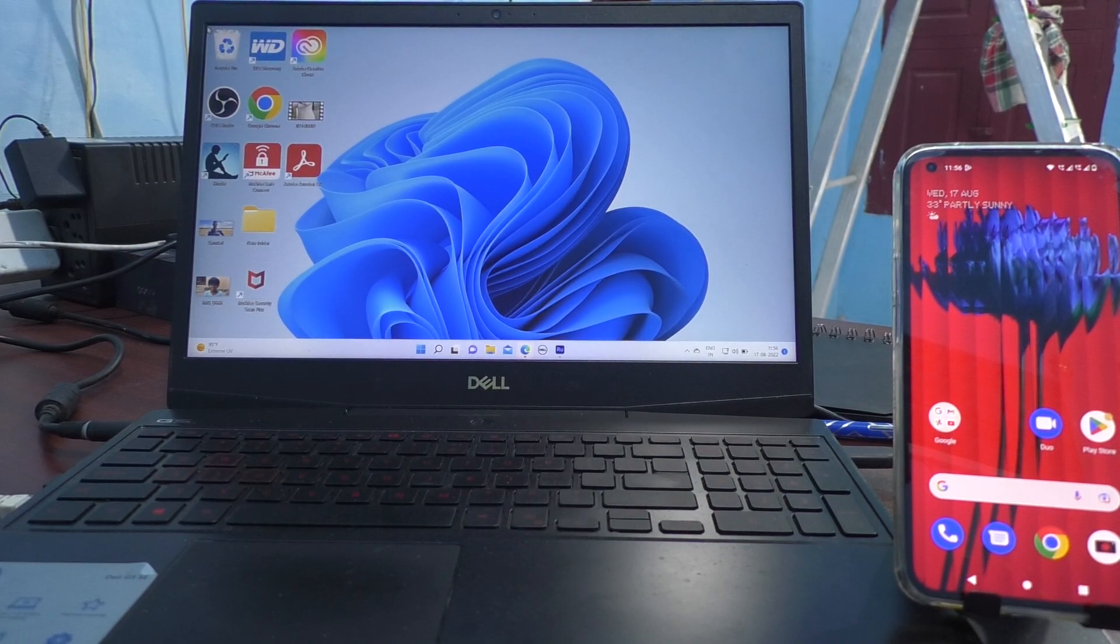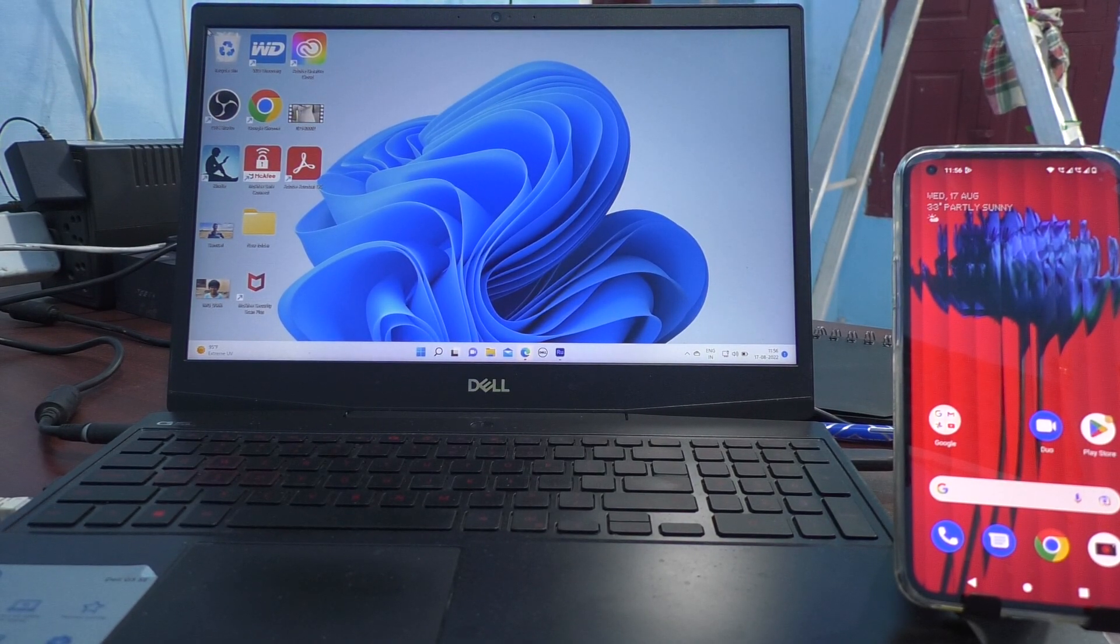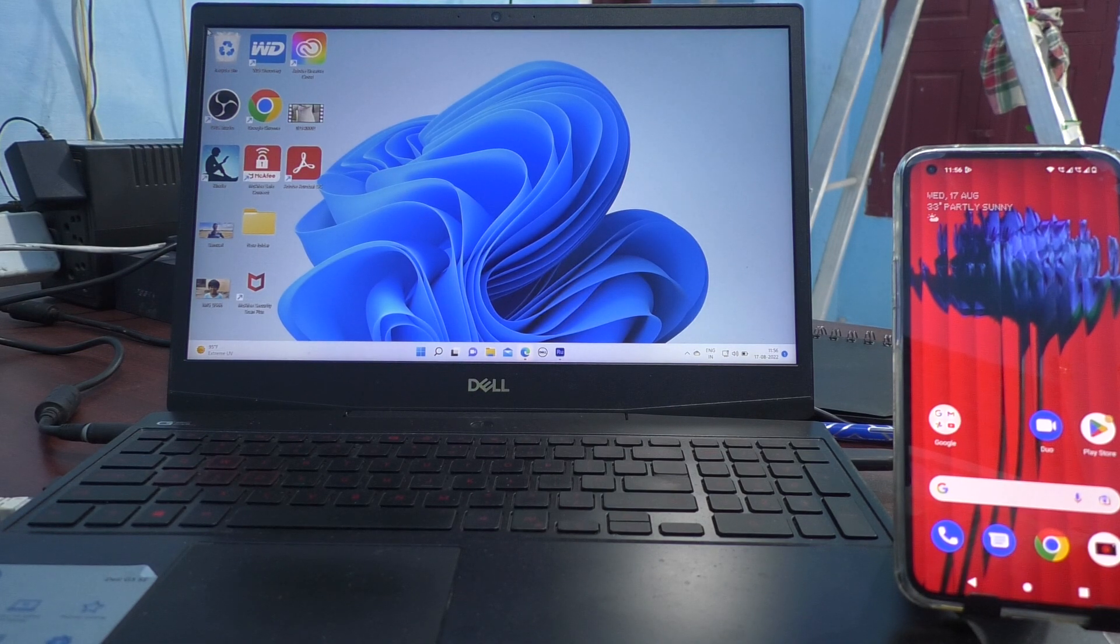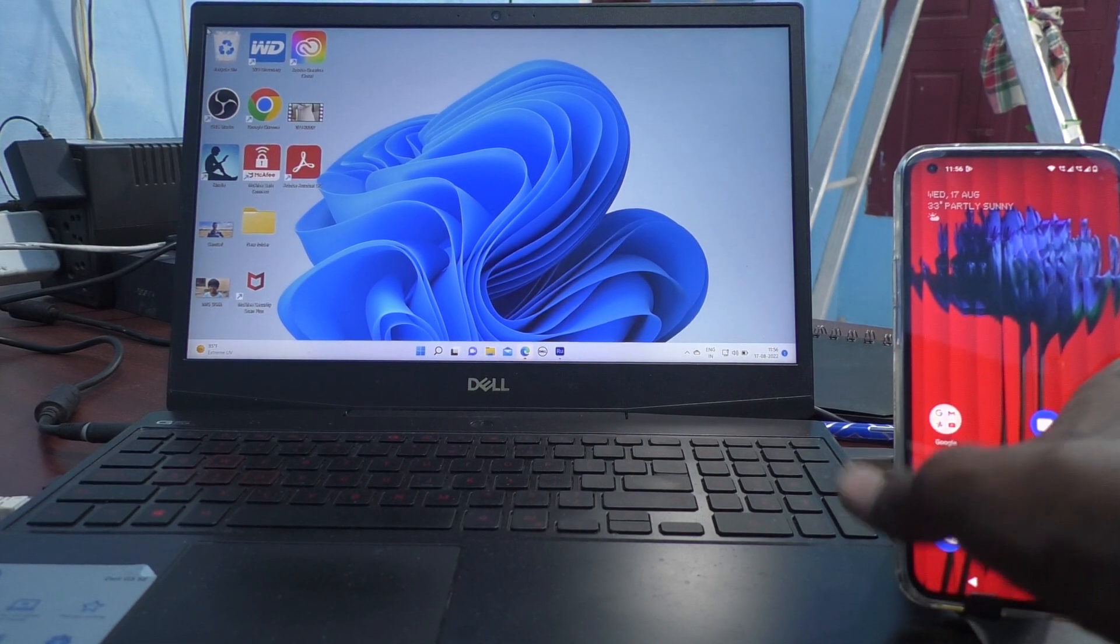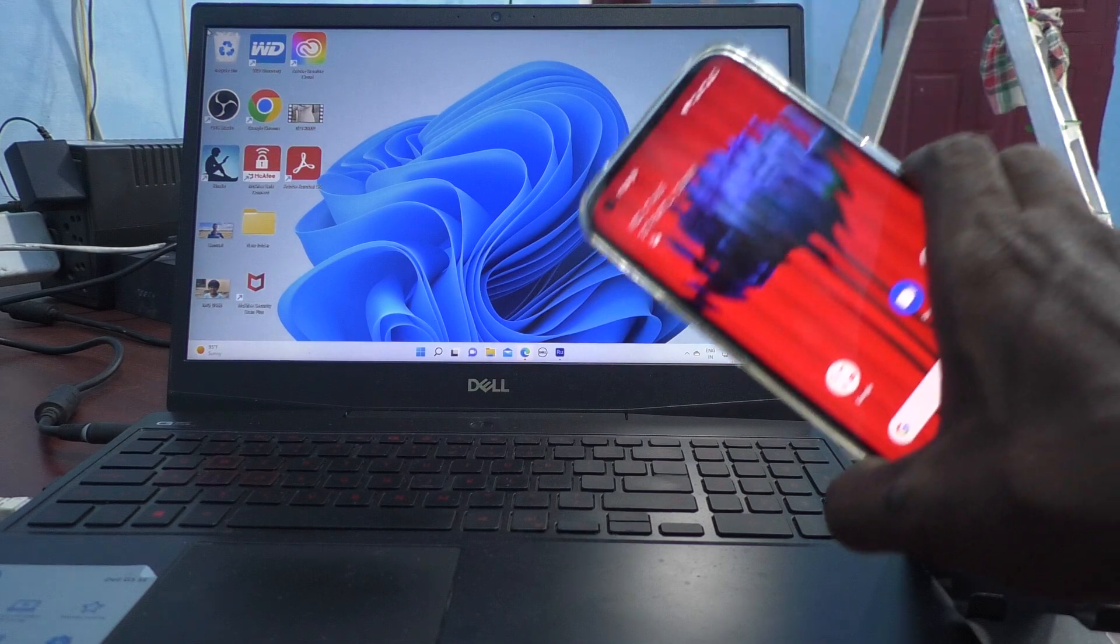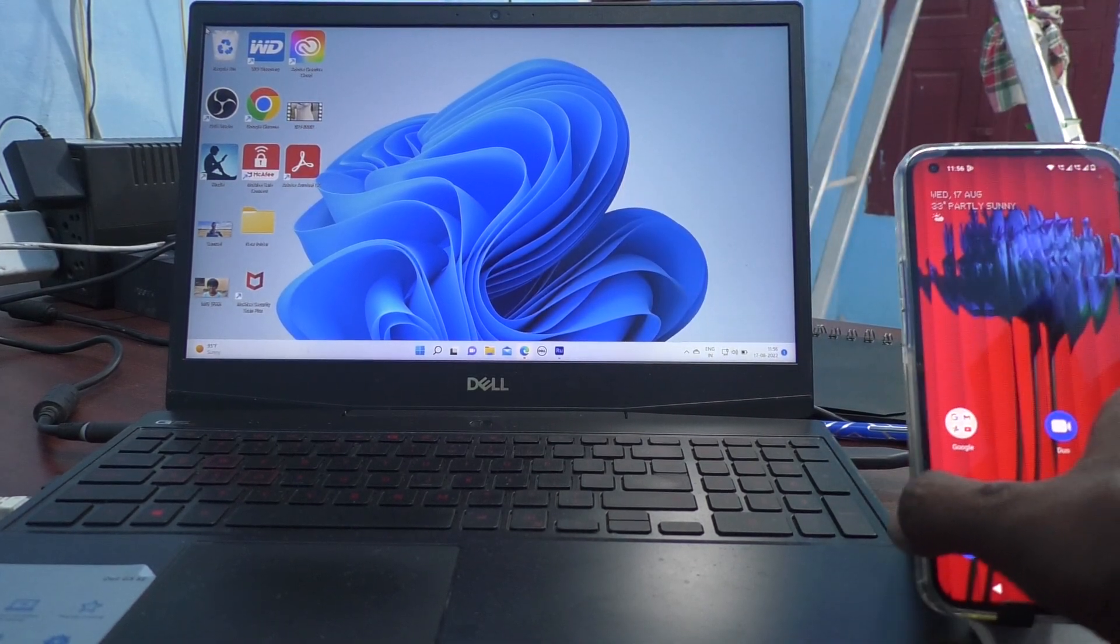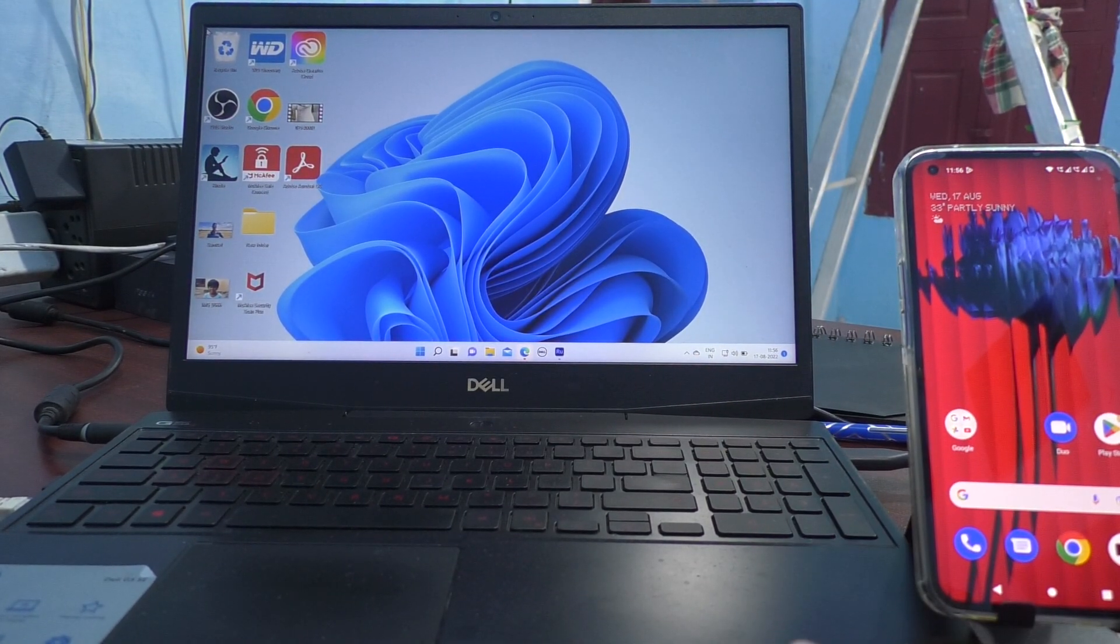Hi friends, this is 5 Minutes Tuckerdook channel. In this video you will learn how you can transfer photos and videos from your Nothing phone 1 to any PC or laptop.